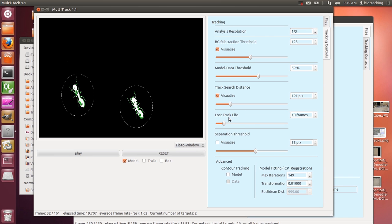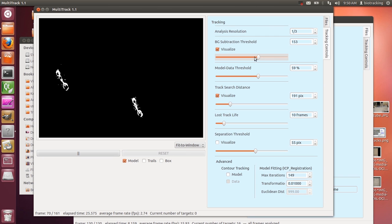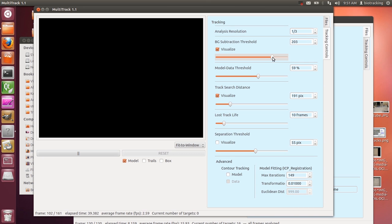The next thing to set is your lost track life. If you have very noisy or crazy data, your ant may disappear momentarily — or if a hand waves in front of the screen and suddenly all ants disappear, the models get confused. This determines how long the software should keep a model sitting in place after it has already lost its detections. These models are bright green because they have plenty of detections. If I fake losing the tracks by increasing the subtraction threshold, they turn red and then disappear after only 10 frames — because we set our lost track life to 10 frames.